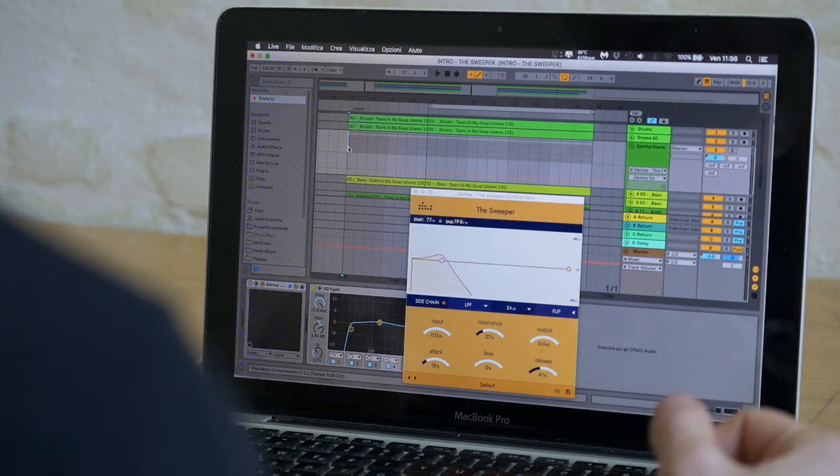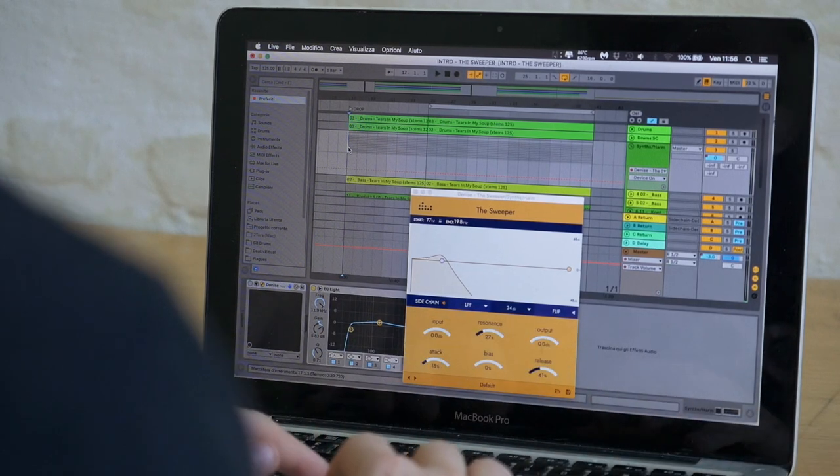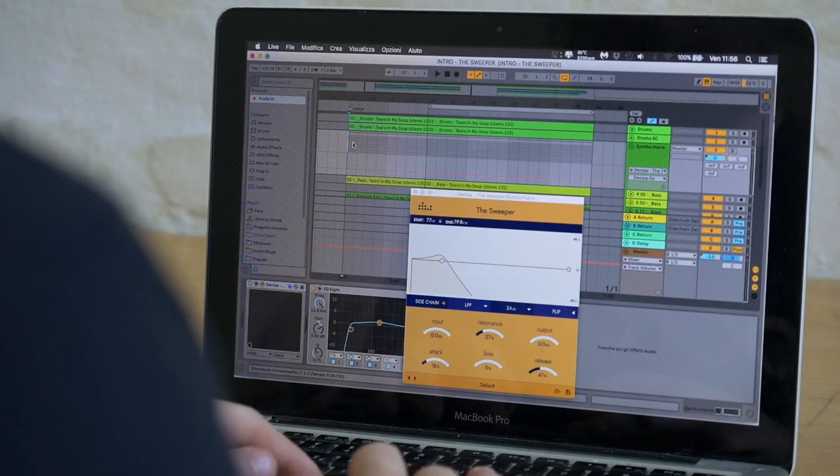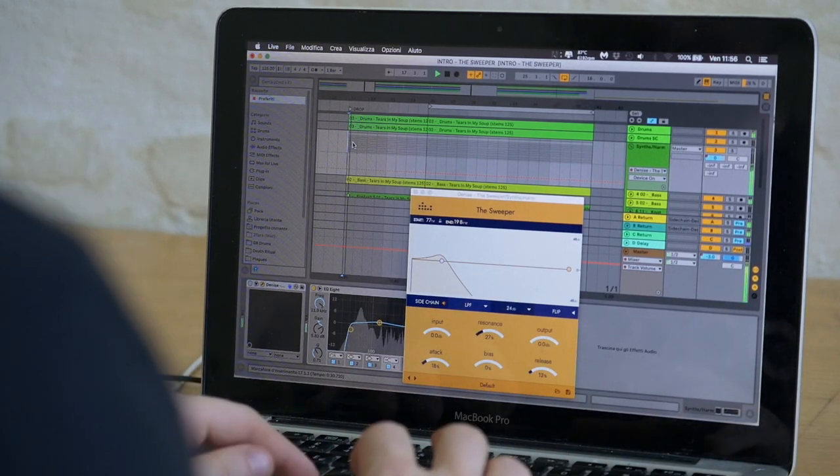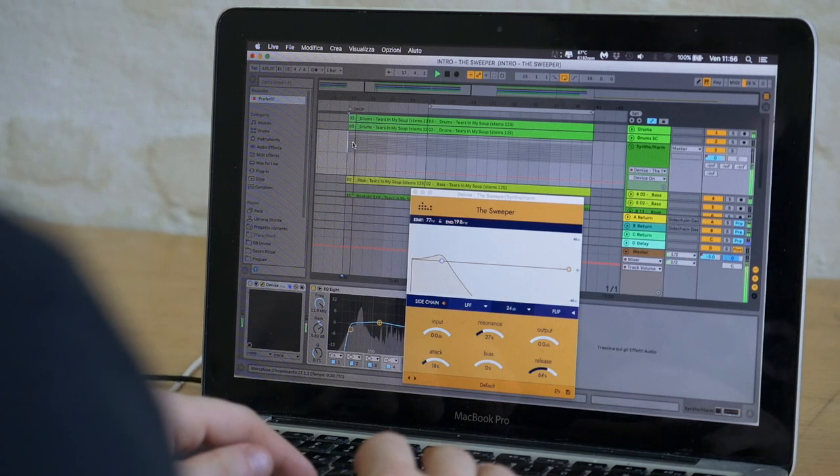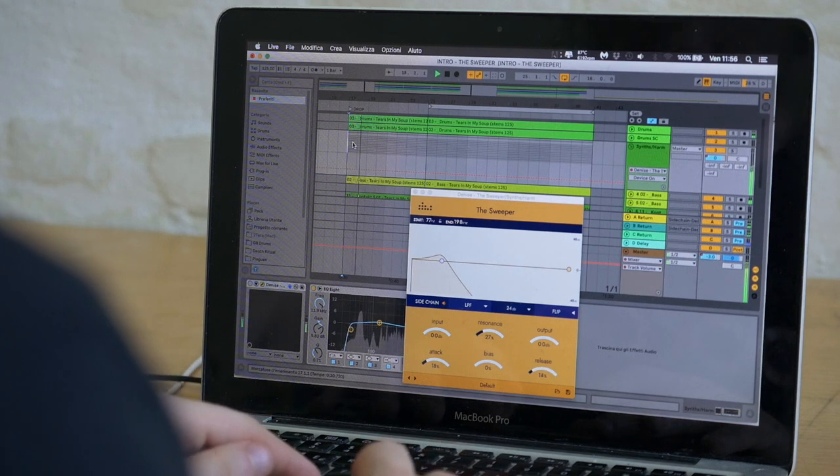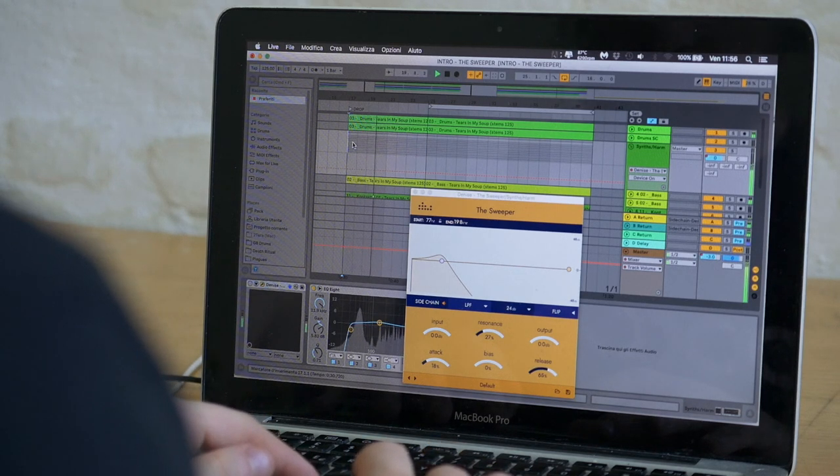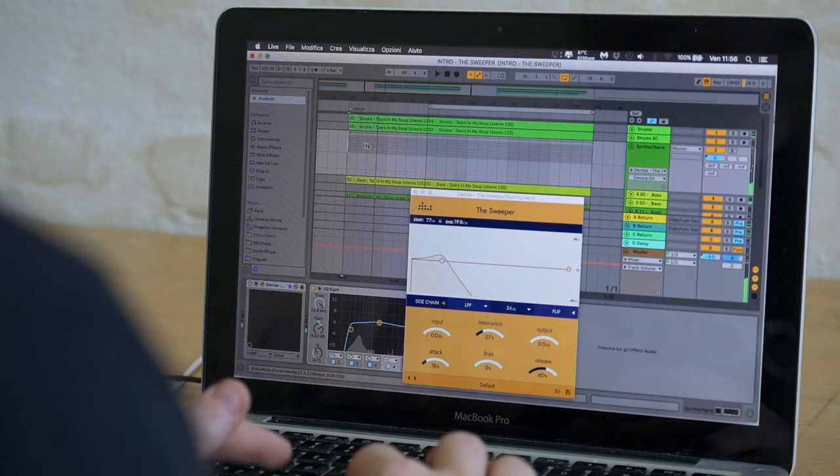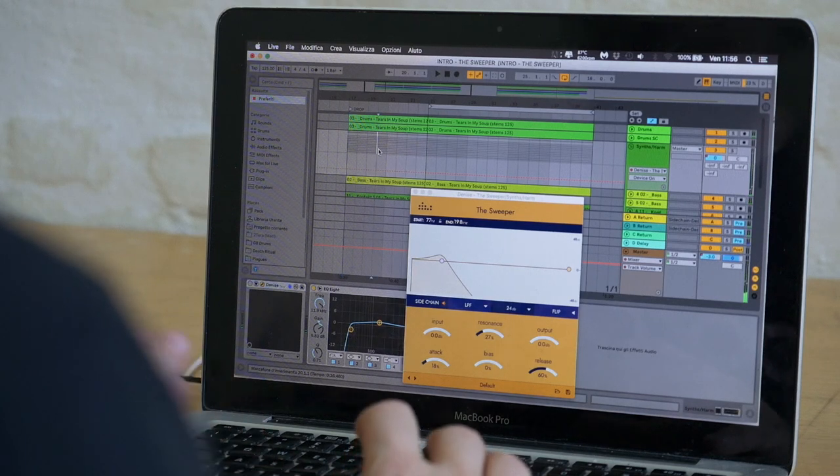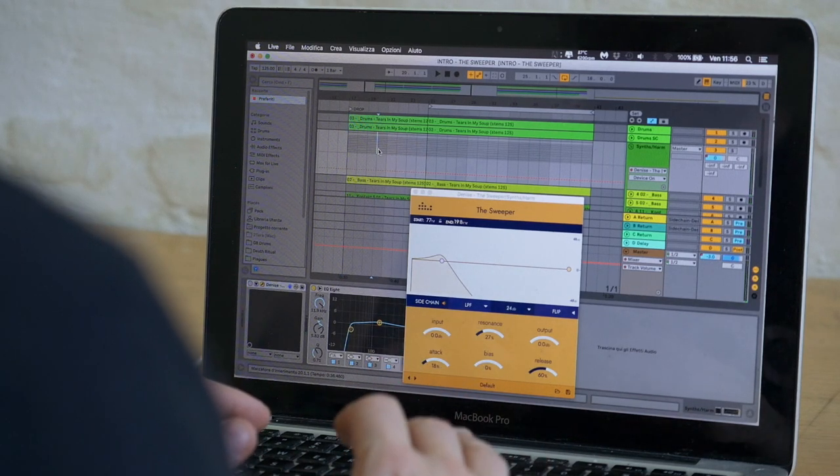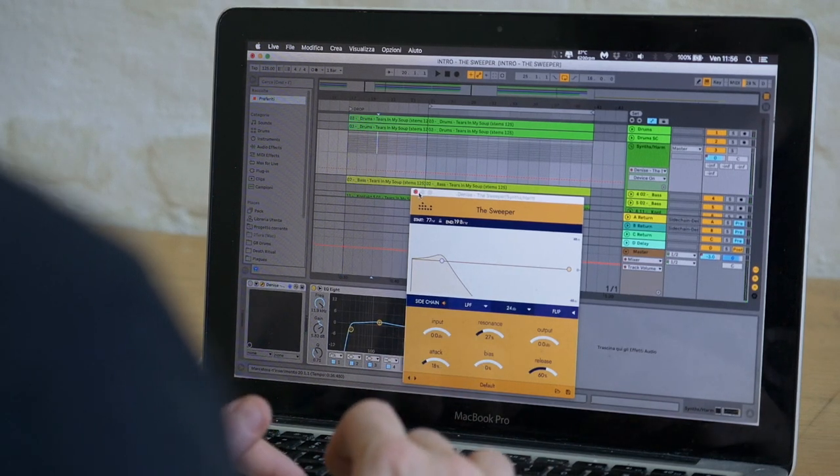So in this song we have lots of synthesizers and other stuff going on. And what we want to do now is kind of remix it and change the arrangement of it.